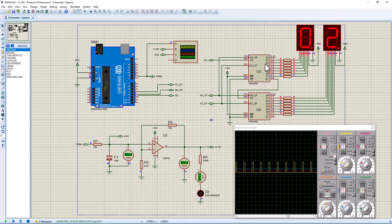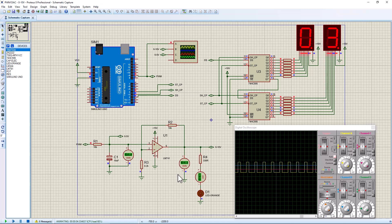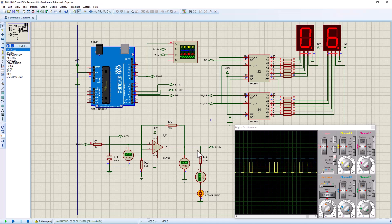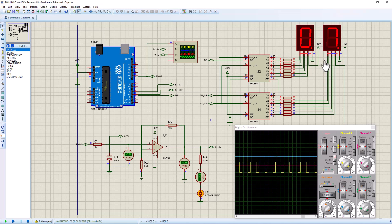Hey guys, welcome back to SimTech channel. This is a follow-up tutorial of our simple analog to digital converter, where we basically designed a simple analog to digital converter using an RC filter and the op-amp voltage buffer. In this tutorial we're adding display functionality to show our analog data on a seven segment display in the form of a counter.